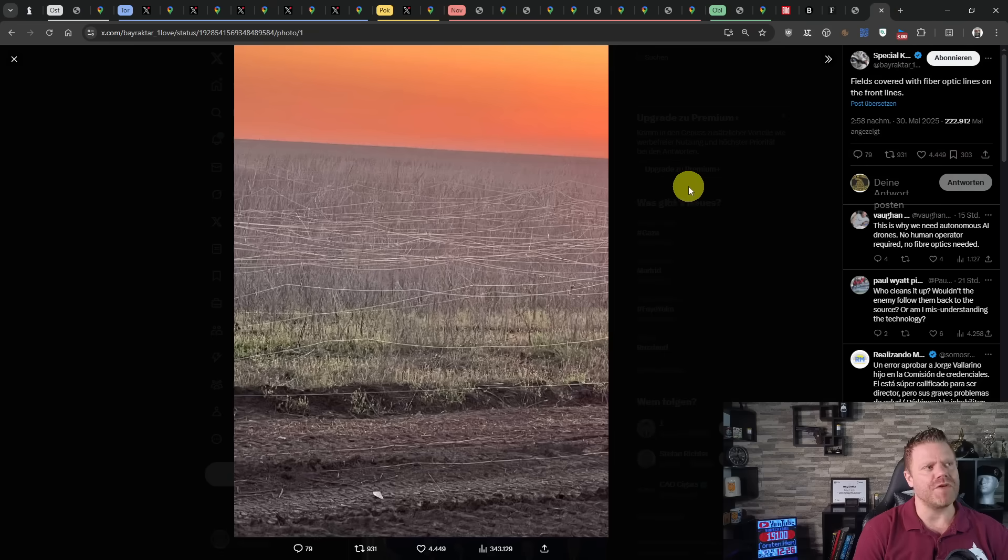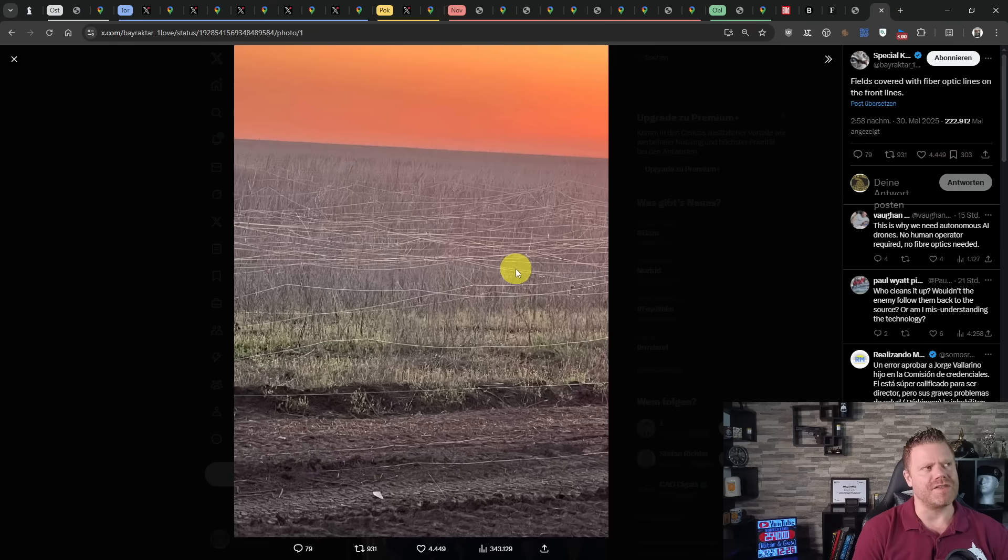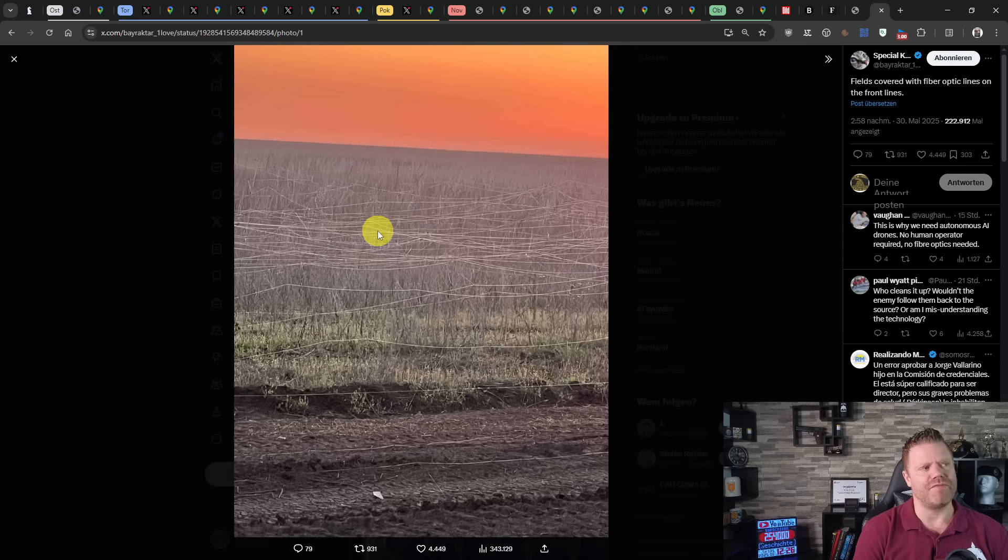Finally, we have an image from Ukraine showing how prevalent fiber-optic drones are now. This is a field and all of these are cables from fiber-optic drones that have been used there, lying on the ground. But that's already it from me for today's situation report. If you liked it, please give it a thumbs up. If you're new here, I'd like to invite you to subscribe and hit the bell icon. This channel is only possible because of the support of viewers like you. Thank you for watching and I'll be back.